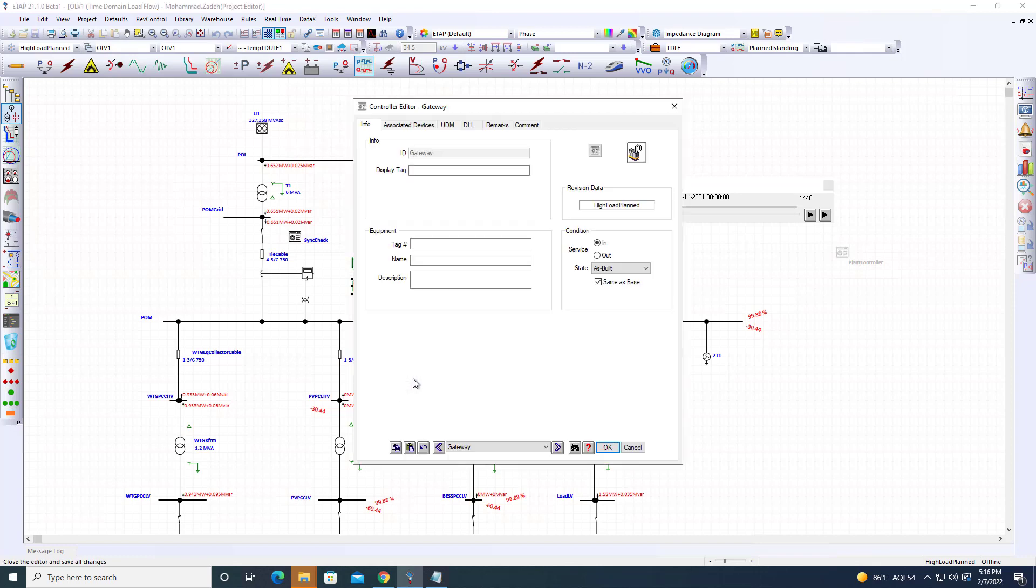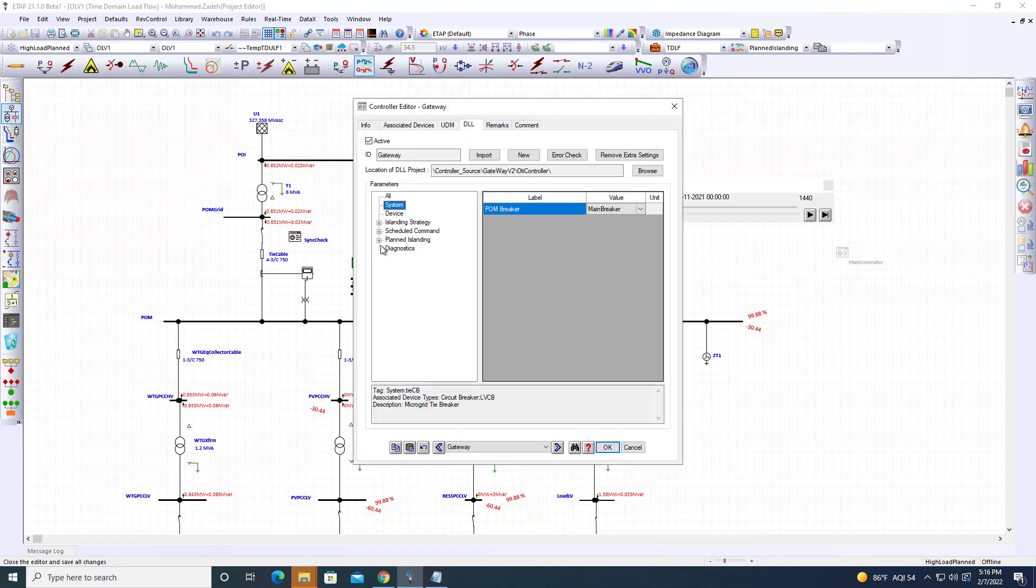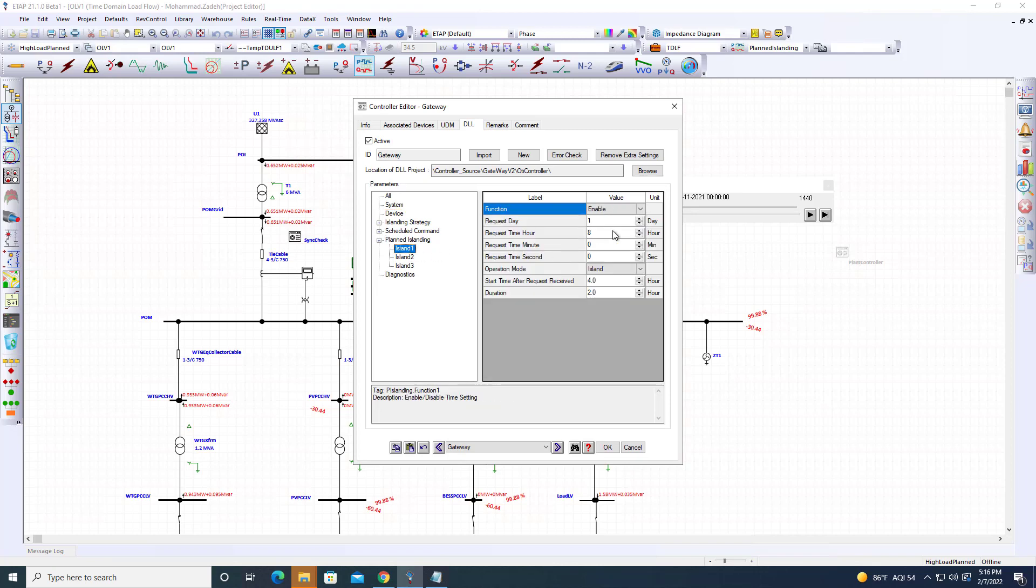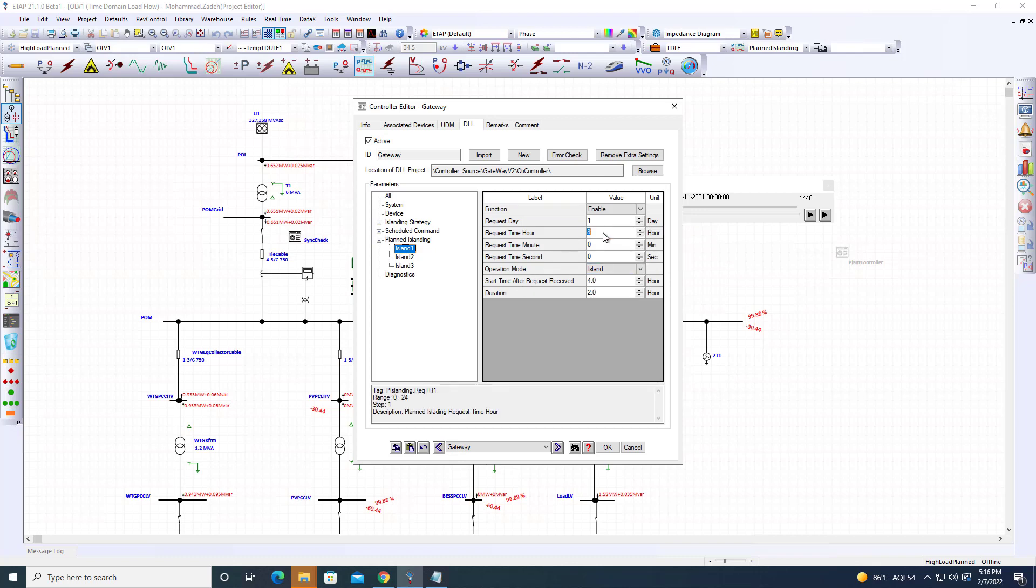In our digital twin for the gateway, we created a case where users can send planned islanding commands. For this simulation, we're running 24 hours starting at 8 o'clock in the morning—at 0 minutes and 0 seconds—when we send the planned islanding request.